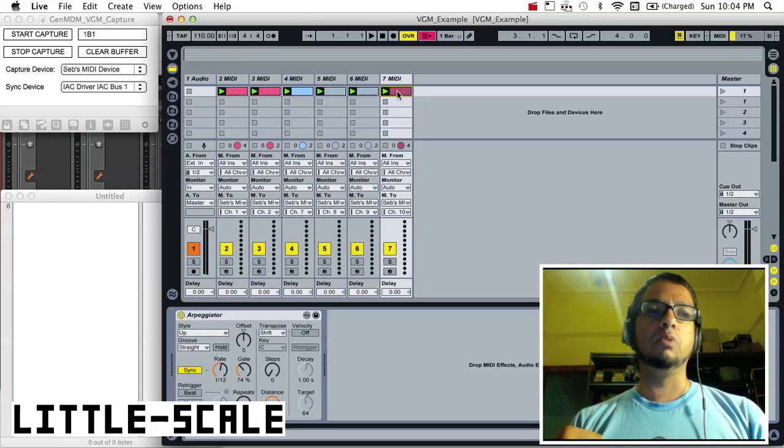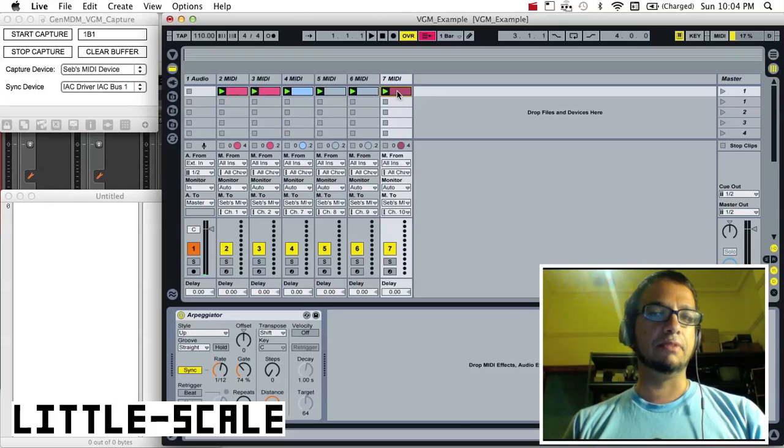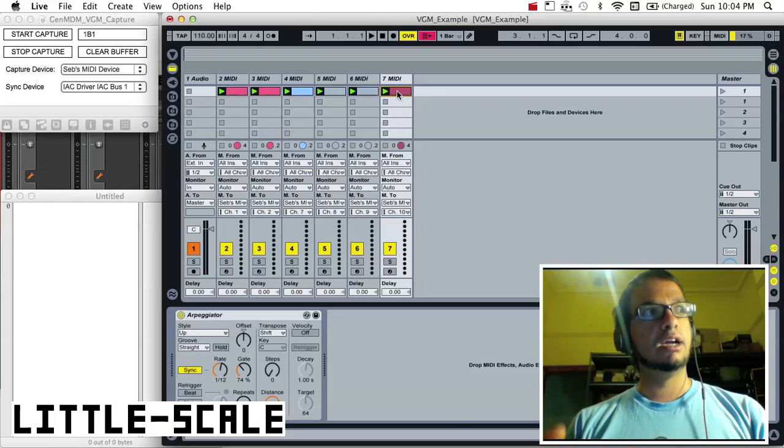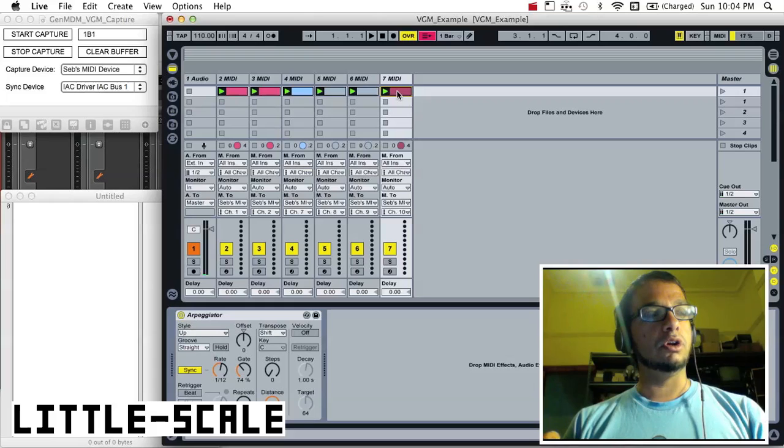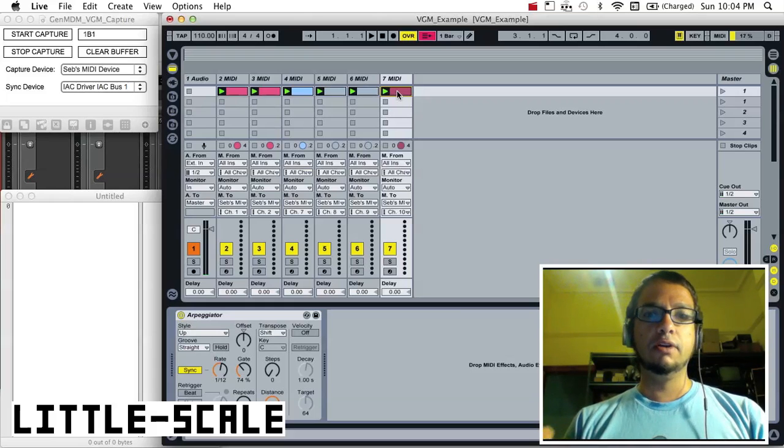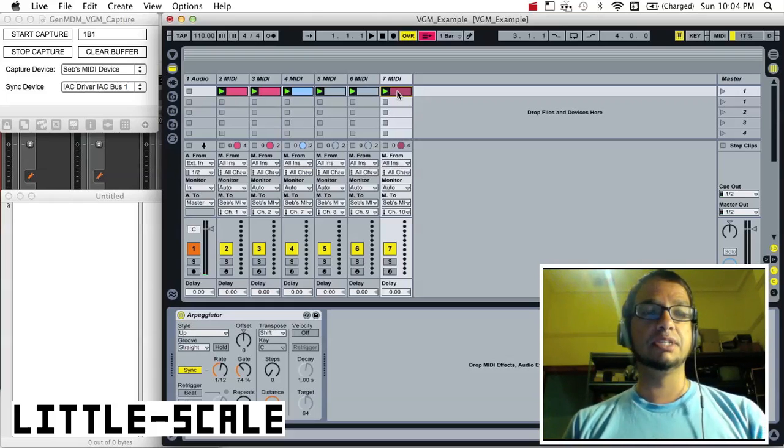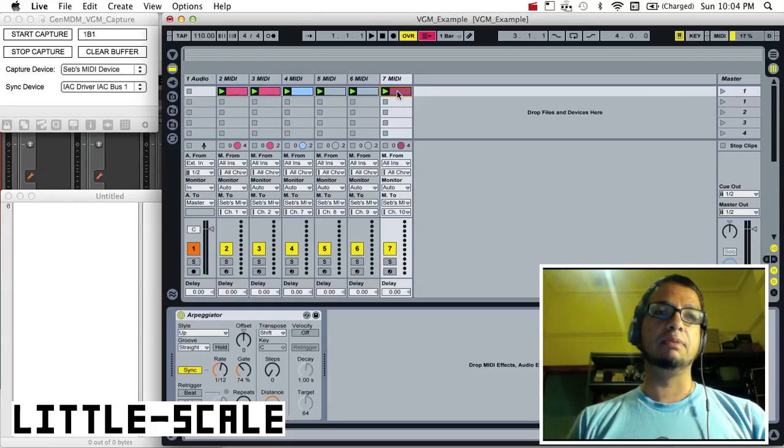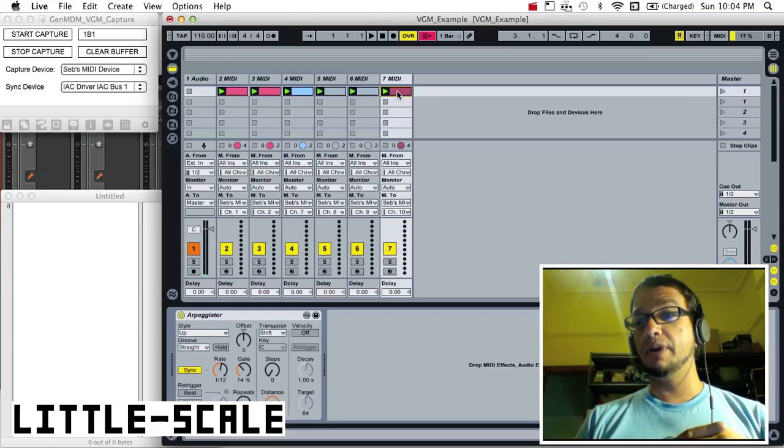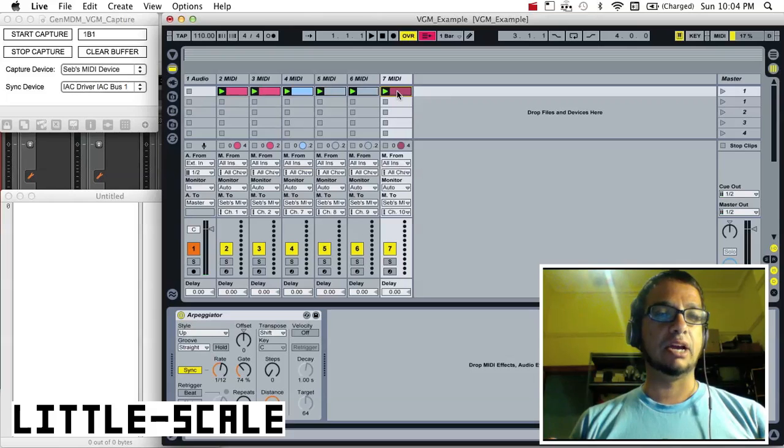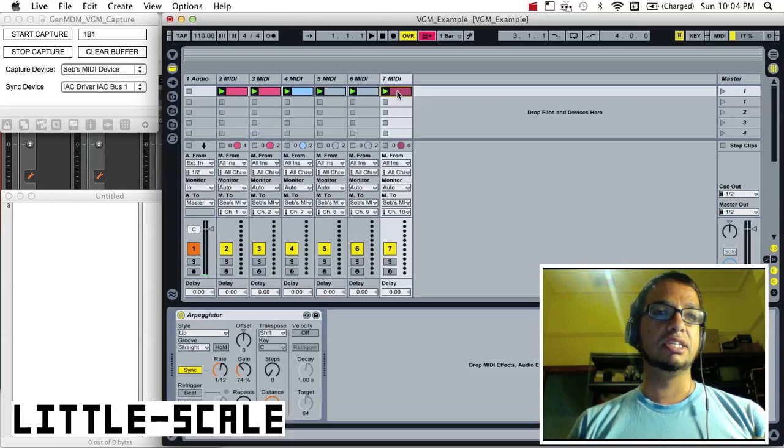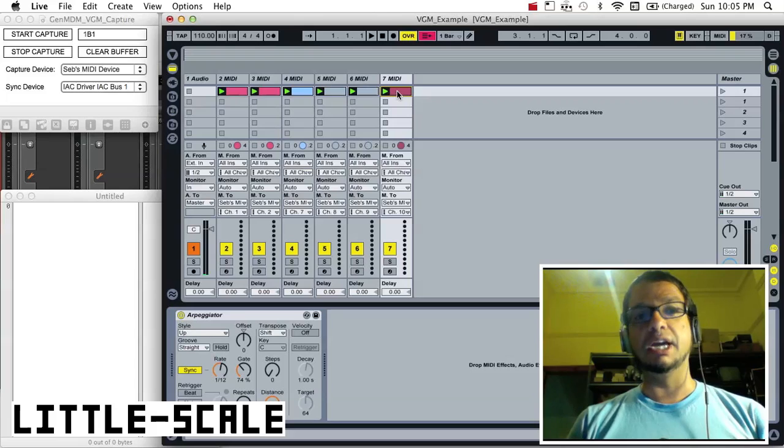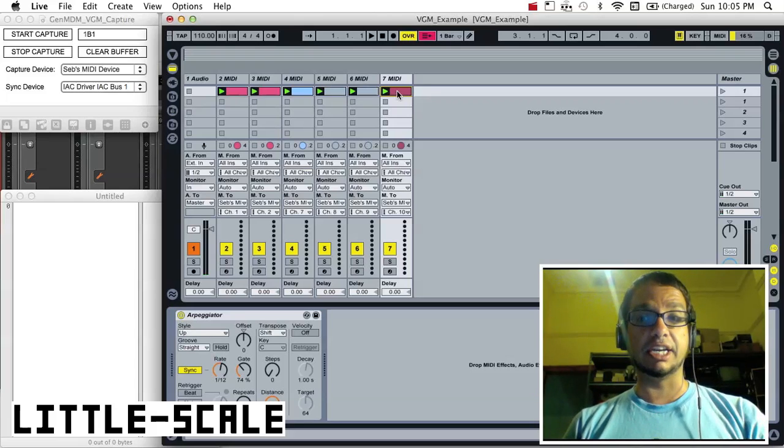Which is basically a data storage file for register writes that go to sound chips. So we could have the same sound playback on hardware, but also the exact same sound hardware registers being emulated by a VGM player. So let's check it out.